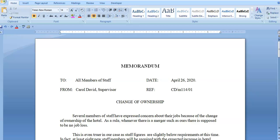Hello everyone and welcome back to my channel. Today we're going to be looking at the indented style memorandum. I hope that you have watched the video on the block style memorandum. If you have not done so, I'll link it above and you can watch that first and then watch this one.